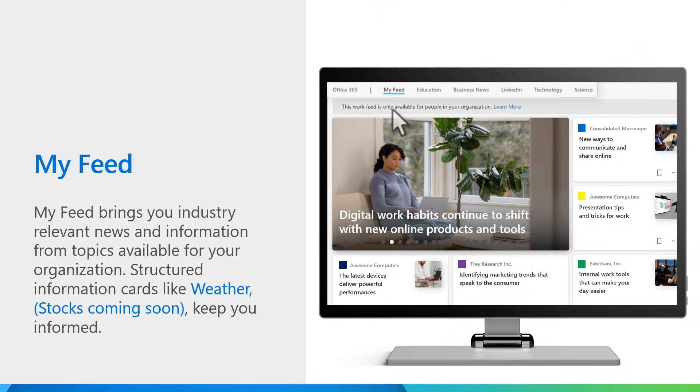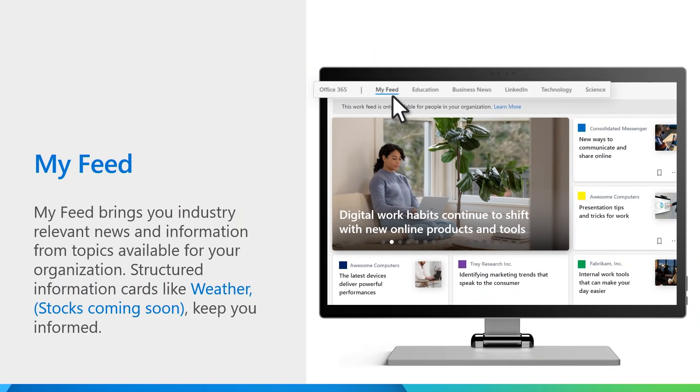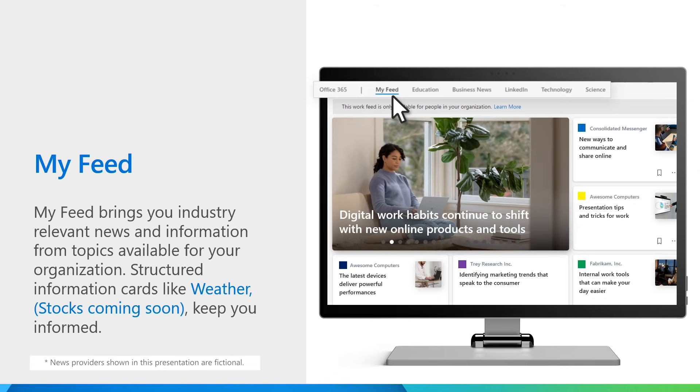Let's move on to what's in MyFeed. I am very excited to show you our MyFeed experience. With MyFeed, we bring industry-relevant premium content from some of the world's most prominent media organizations. You will also see structured information cards, like stocks and weather, so you can continue to stay informed throughout the day.